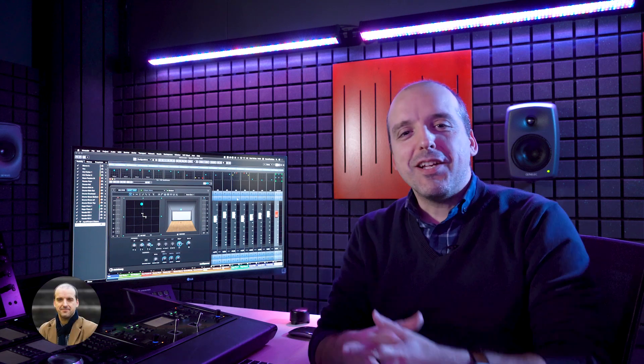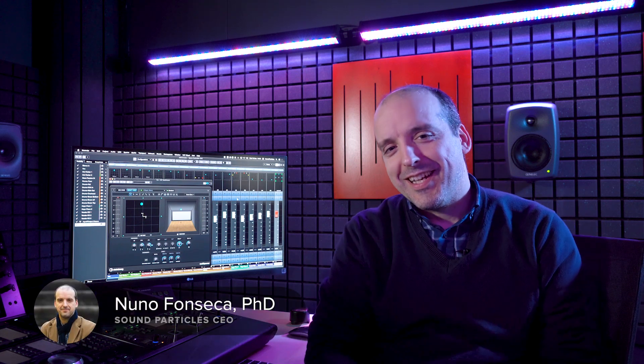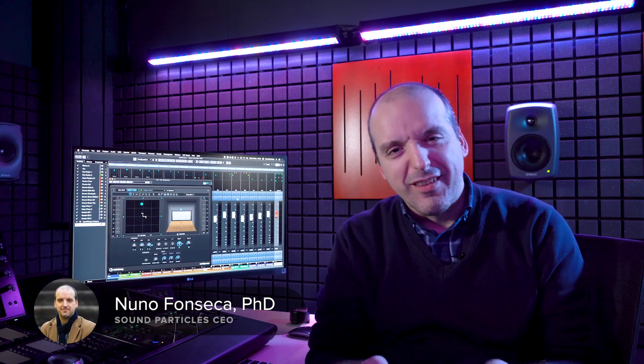Hi everyone! It's a pleasure to be here once again to present you one more product by SoundParticles.